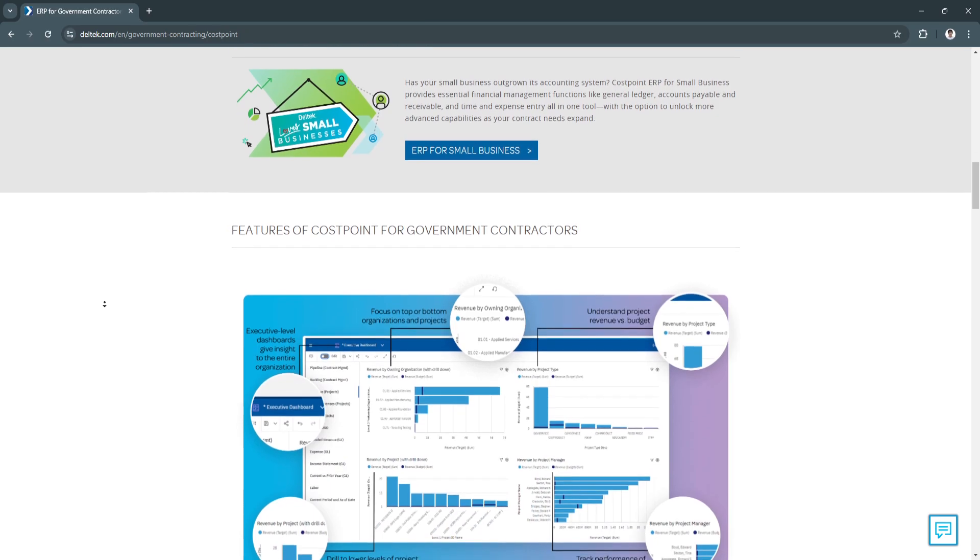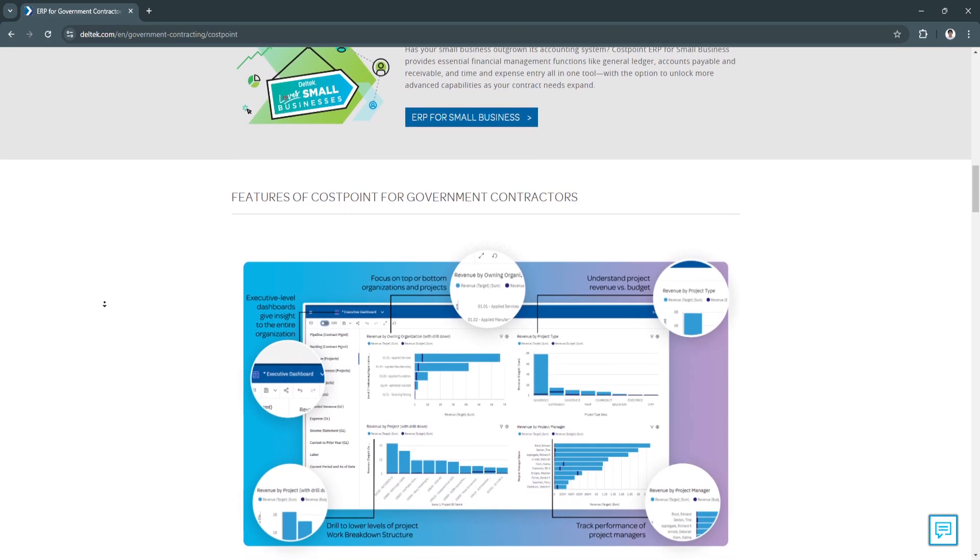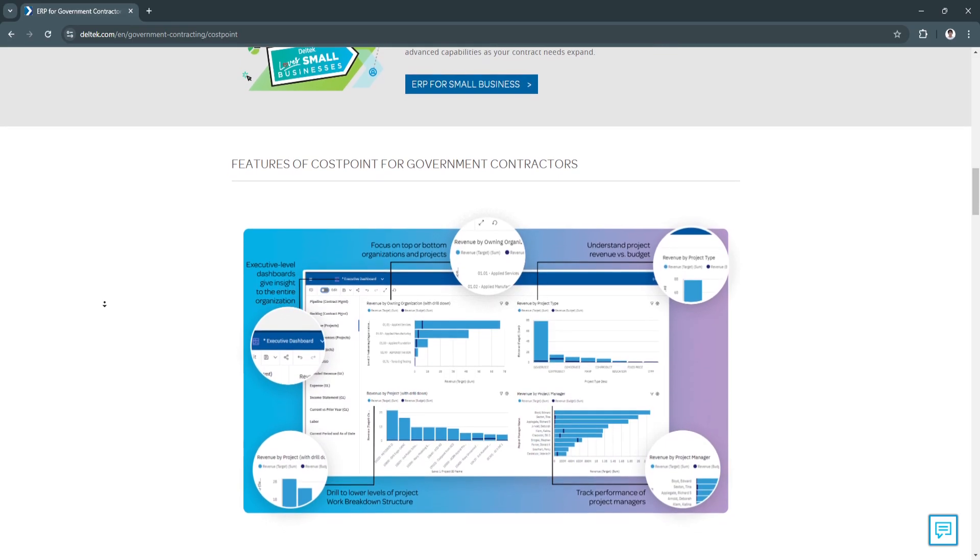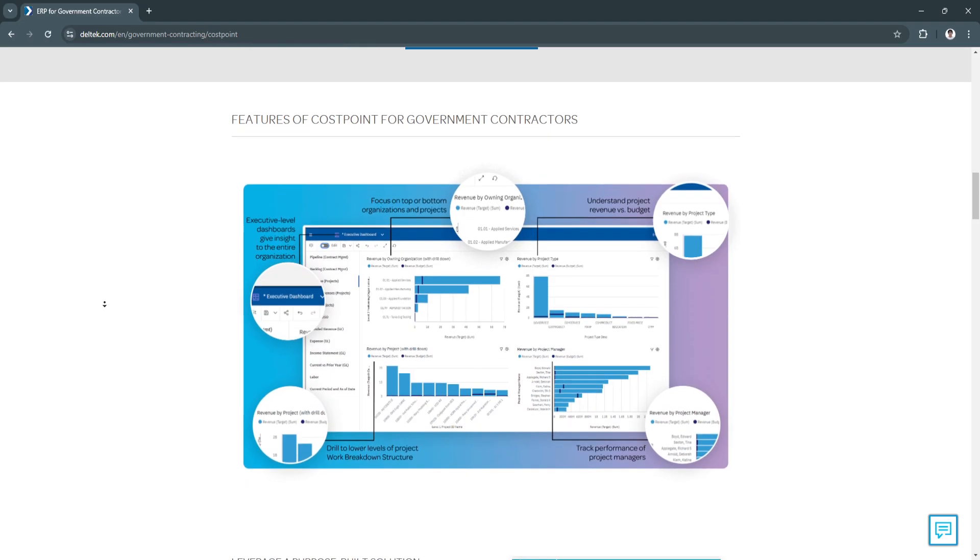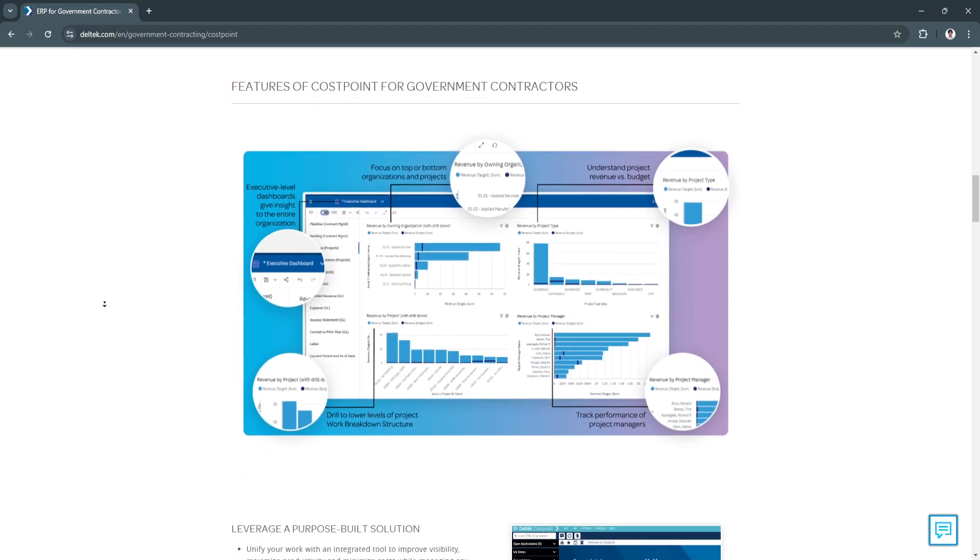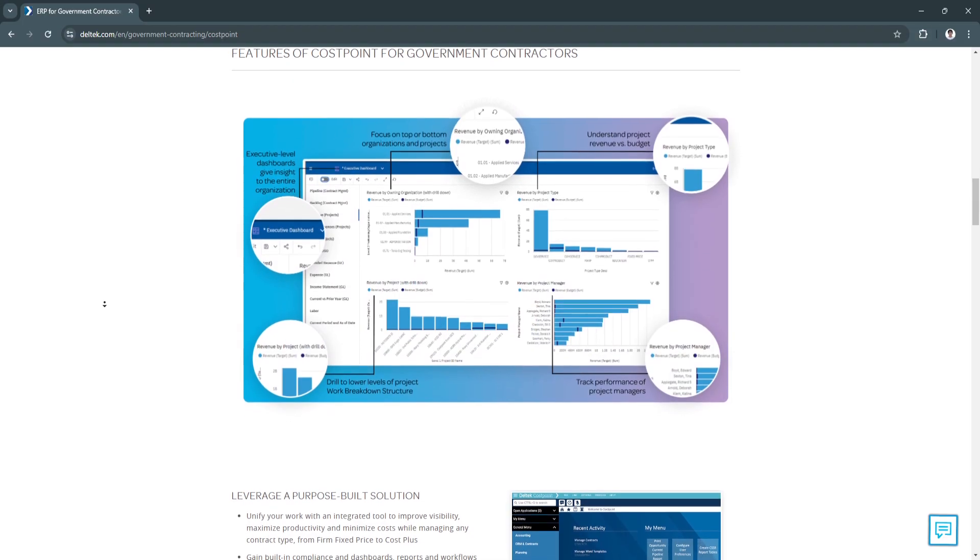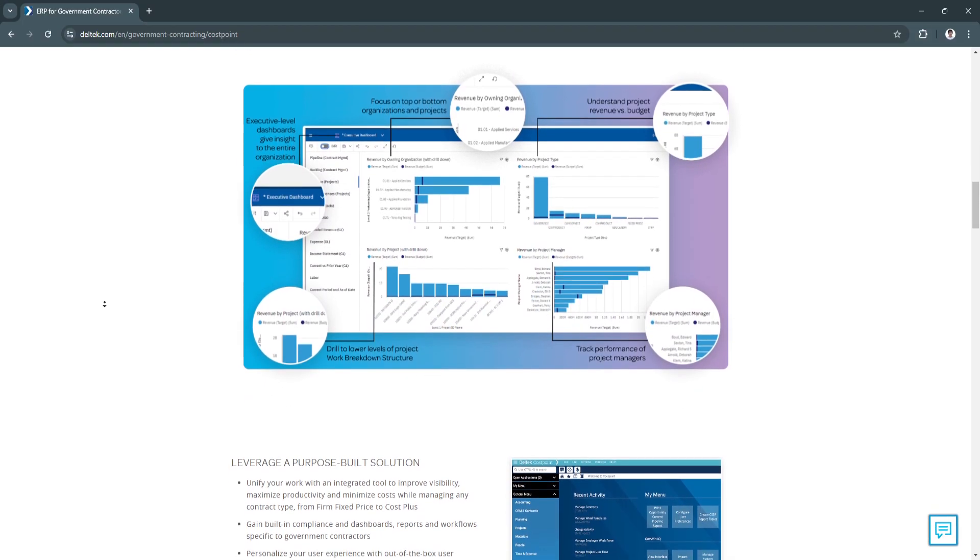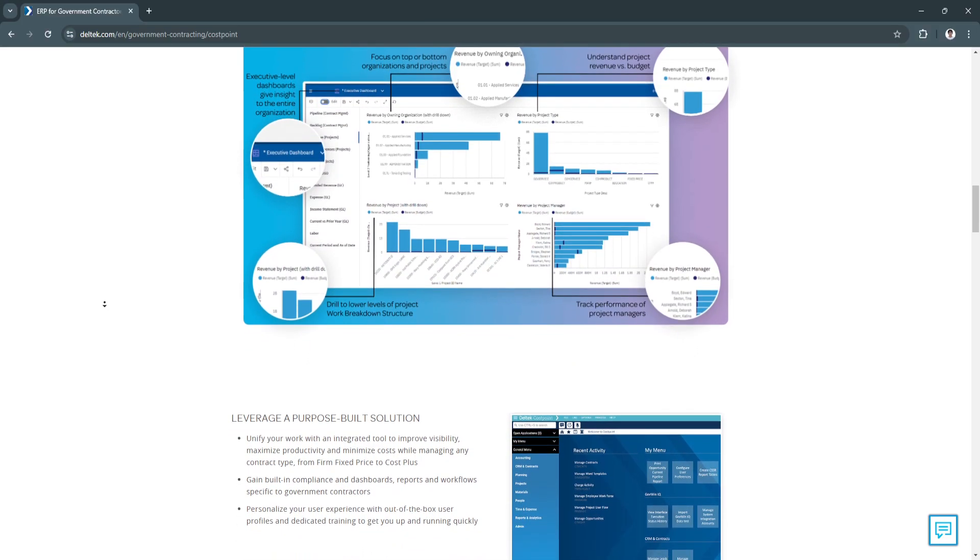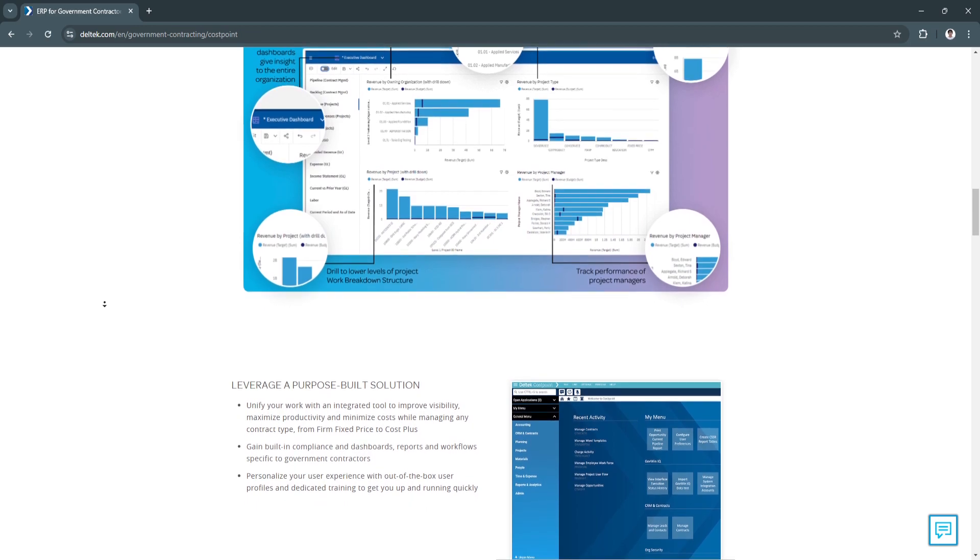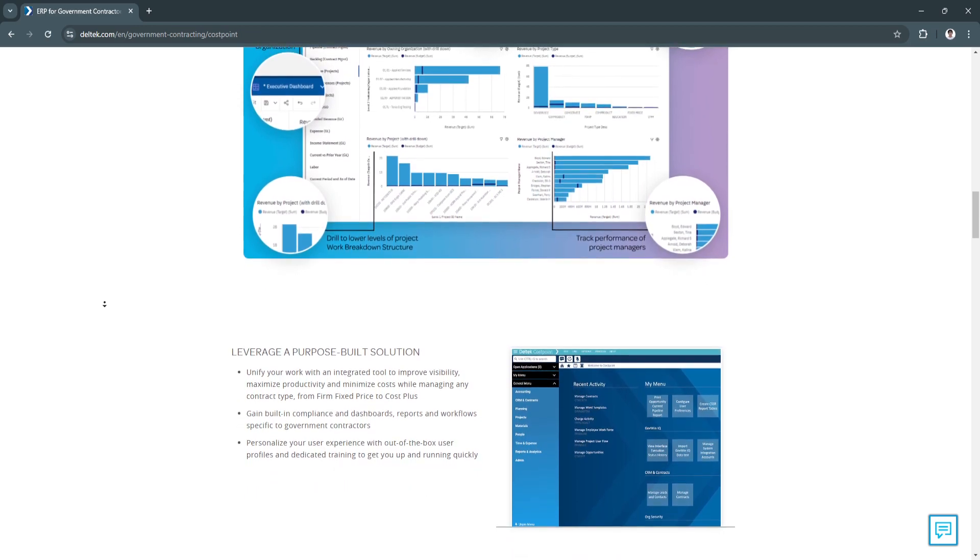Another sub-feature is defining phases and work breakdown structure. Costpoint's WBS feature lets users break down large projects into manageable components known as work packages. This structure provides clarity on individual deliverables and aligns with accounting, allowing teams to trace costs back to specific parts of a project. WBS helps maintain transparency and ensure that each part of the project has clear accountability.